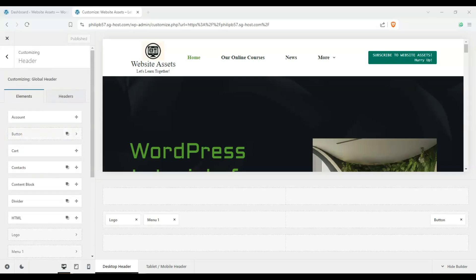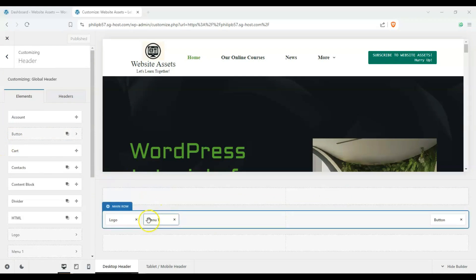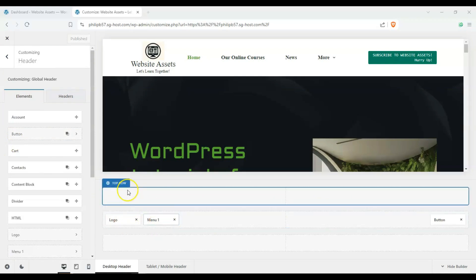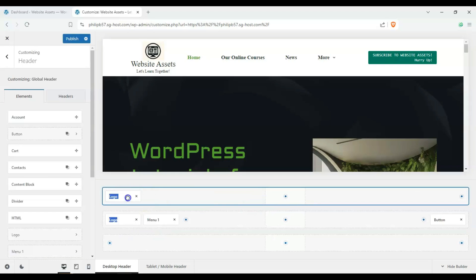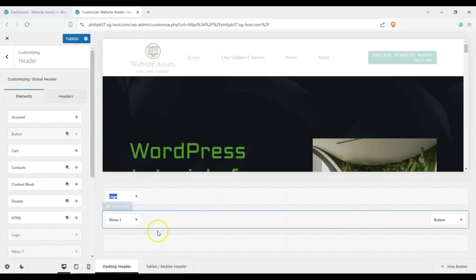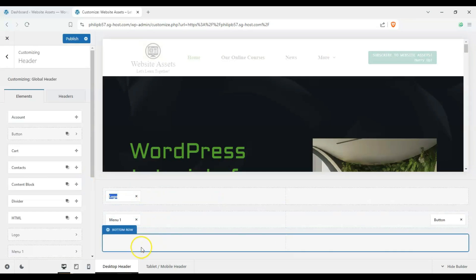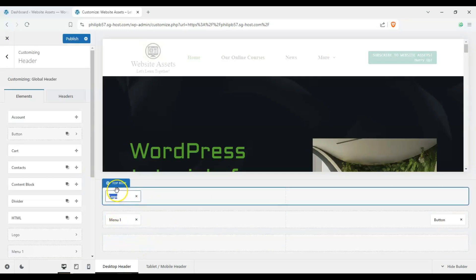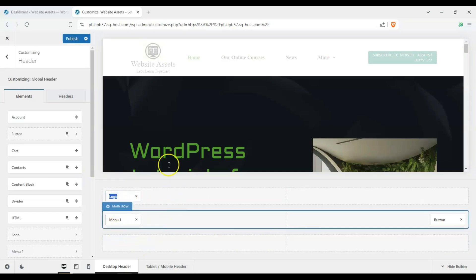Like any other theme, we have our header builder here and we can just drag and drop our elements onto the top header, primary header, and bottom header — here called the bottom row, main row, and top row.